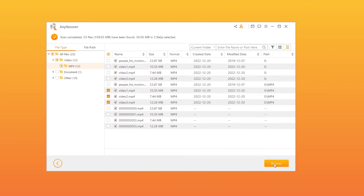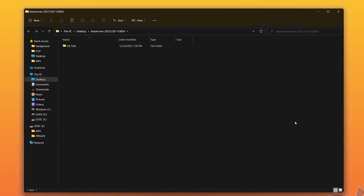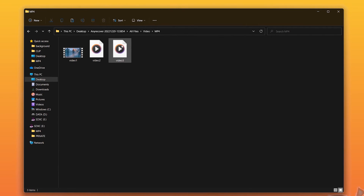Finally, click on Recover to get all of these files back and choose a folder to save them on your computer. And that's it! It actually works! The whole process is free and super easy — it only requires a few clicks.